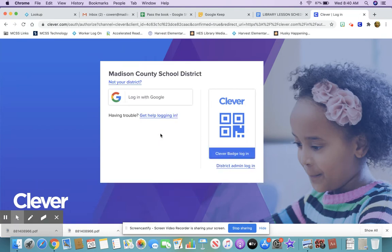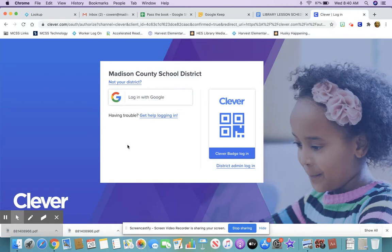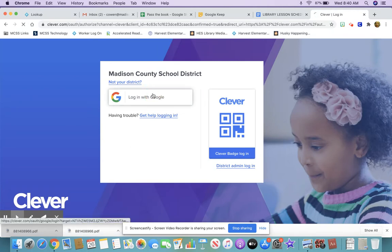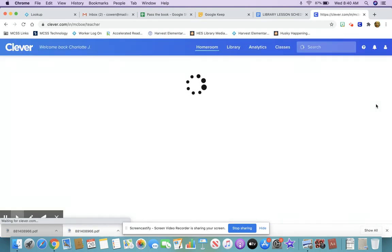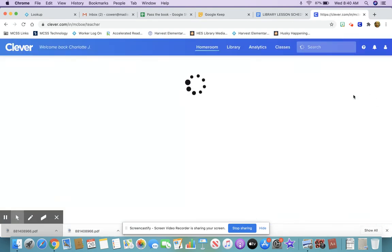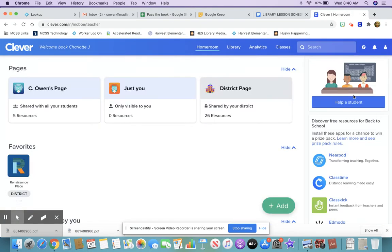You can log in with Google. If you do not know your Google credentials — your username and password — you can ask your teacher. When you click log in through Google it'll take you to the Clever page.